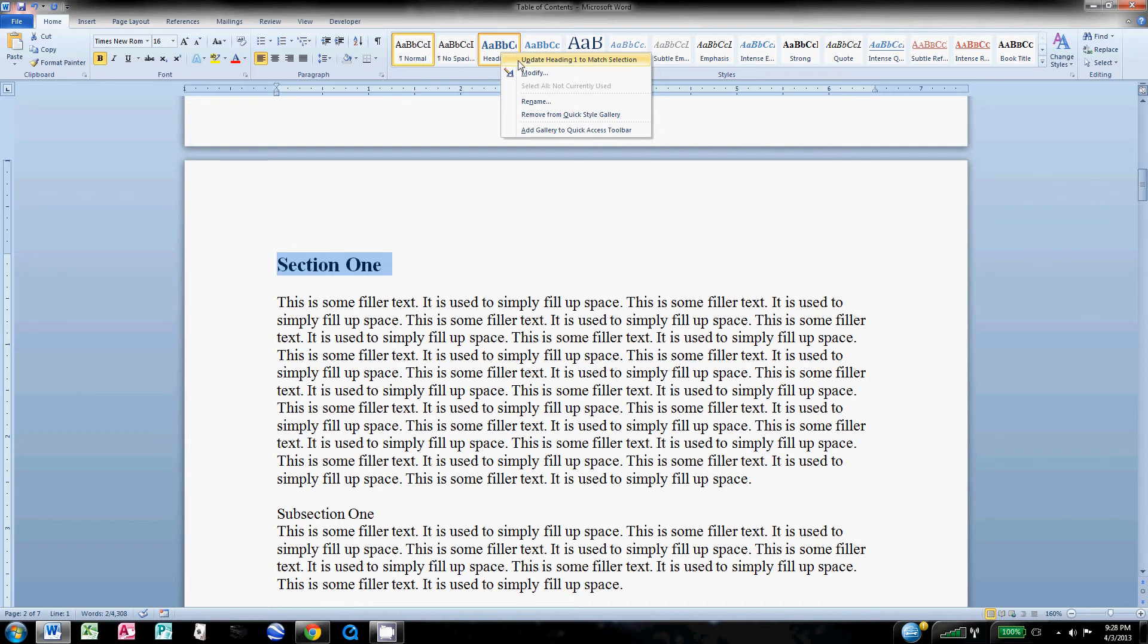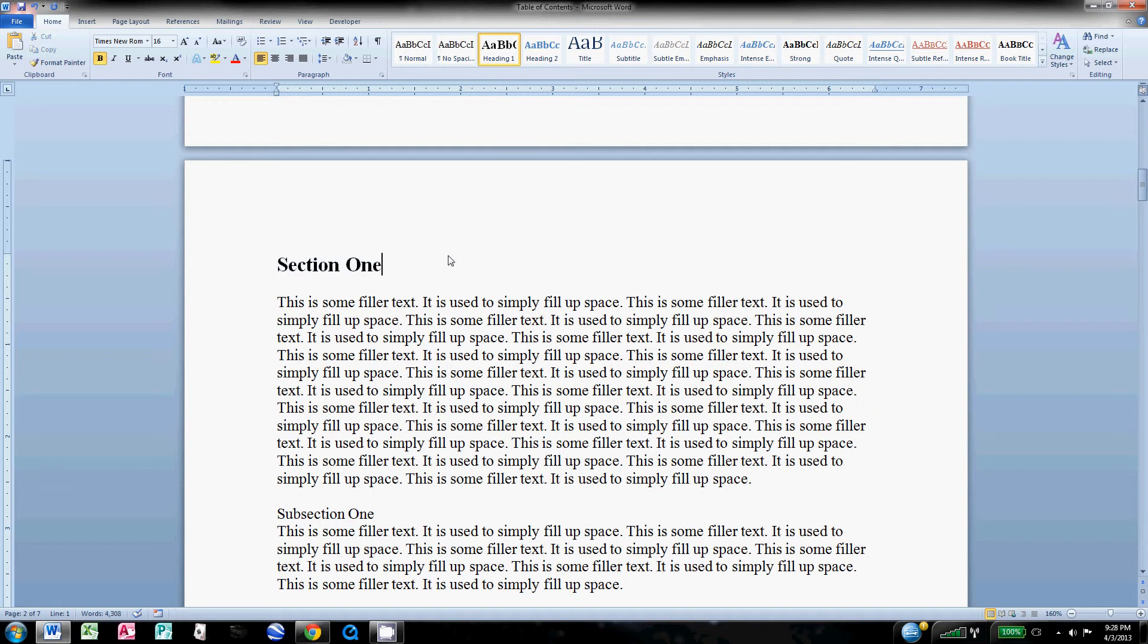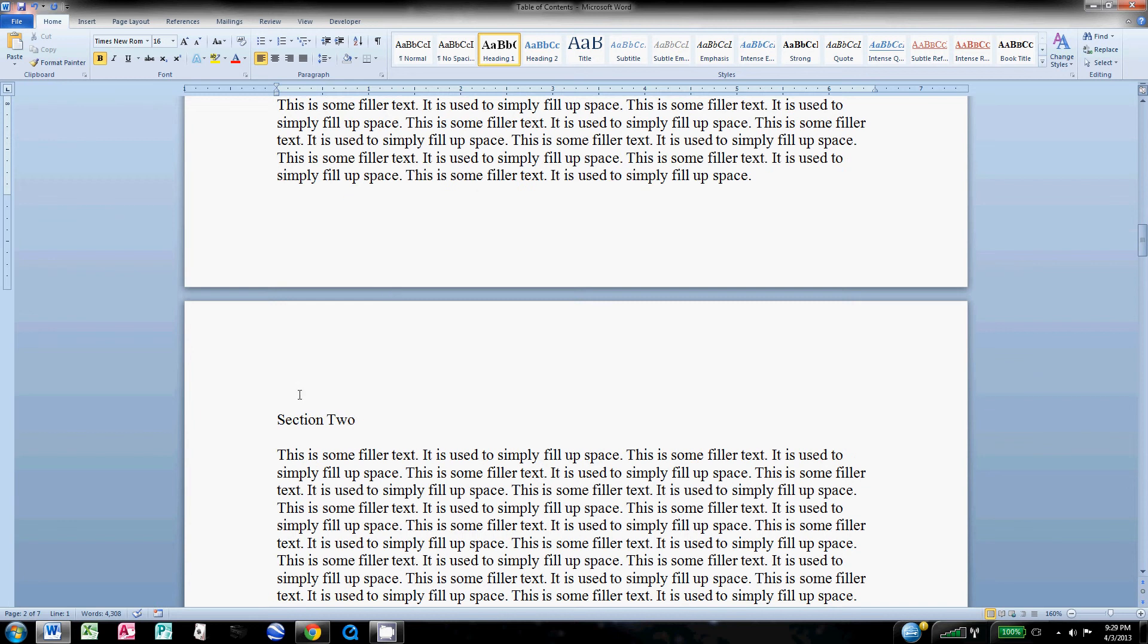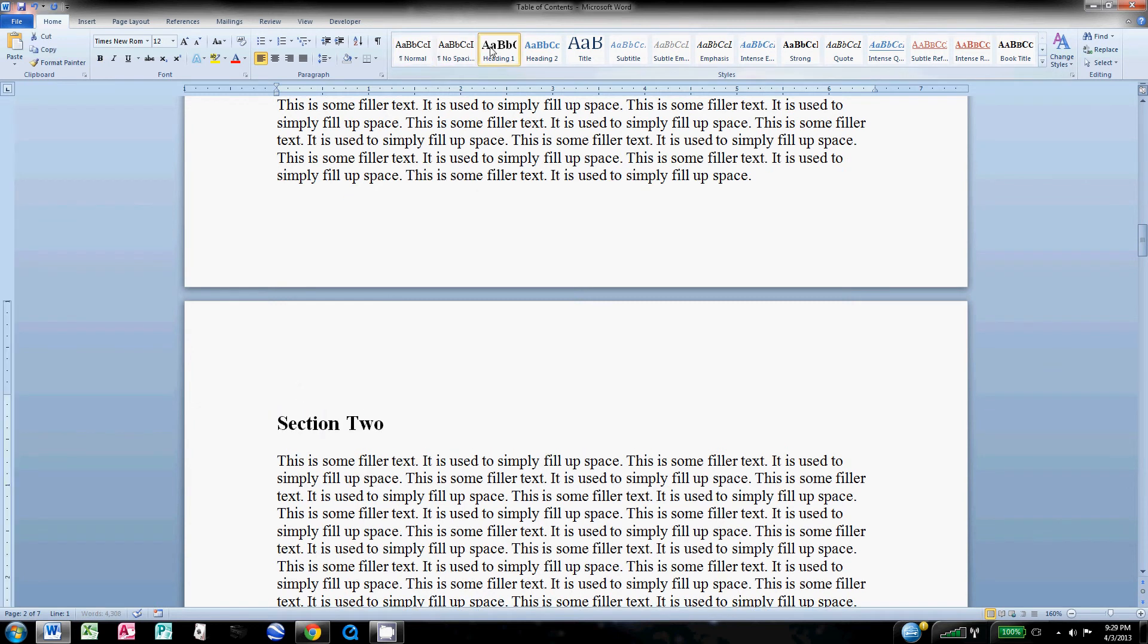Right-click it and then click Update Heading 1 to Match Selection. Now all this does is not only is that saved in the data for this document as a section title for when it comes time to make a table of contents, but that also means if I go to my next one, Section Two here, I can just highlight it and then click Heading 1.